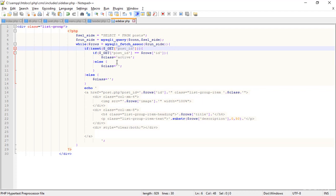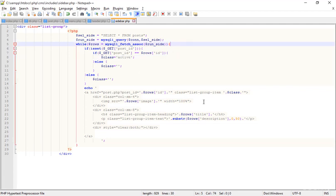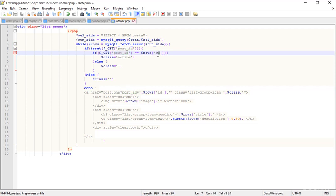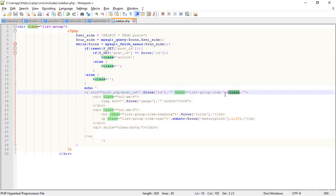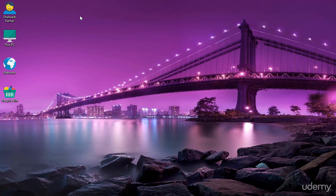If the post_id equals the row ID, then it gets the active class. The loop runs for every post, but only one post ID will match, so only one item gets the active class. It's really simple and easy. We'll learn more things in the next class, so stay tuned — goodbye!